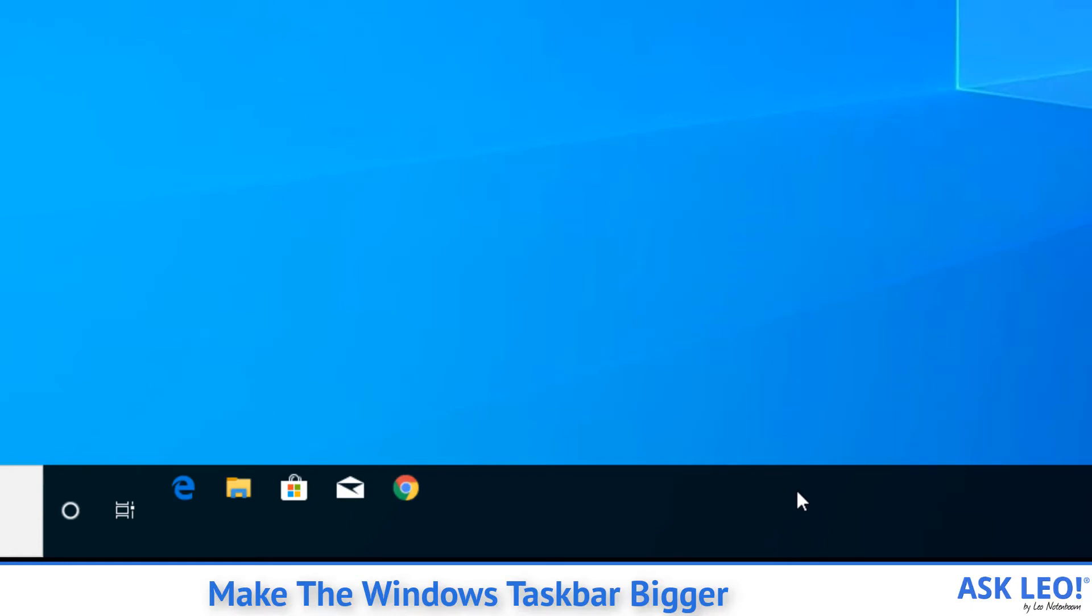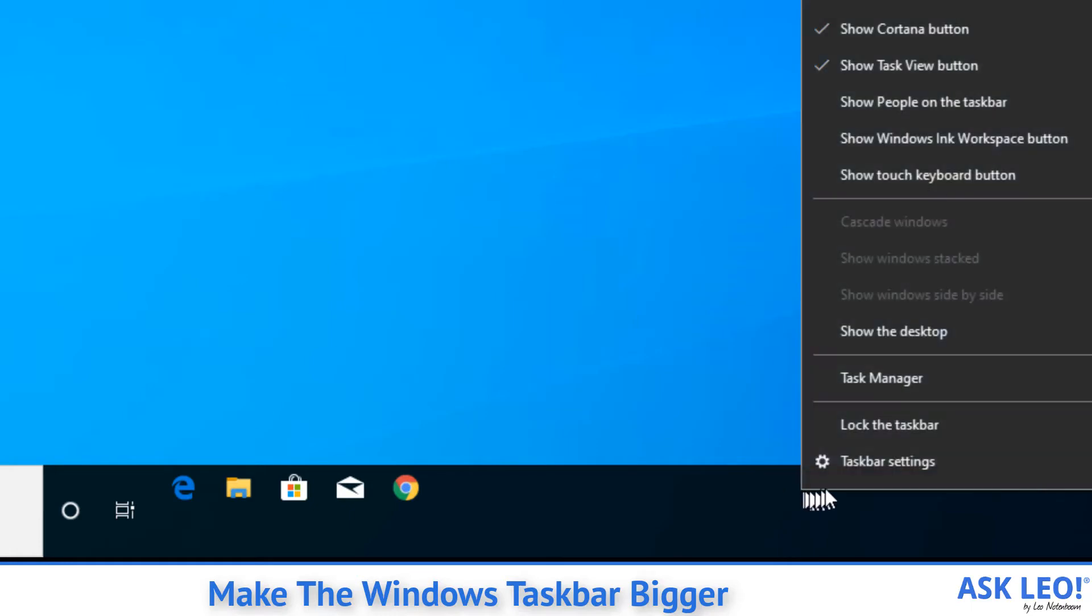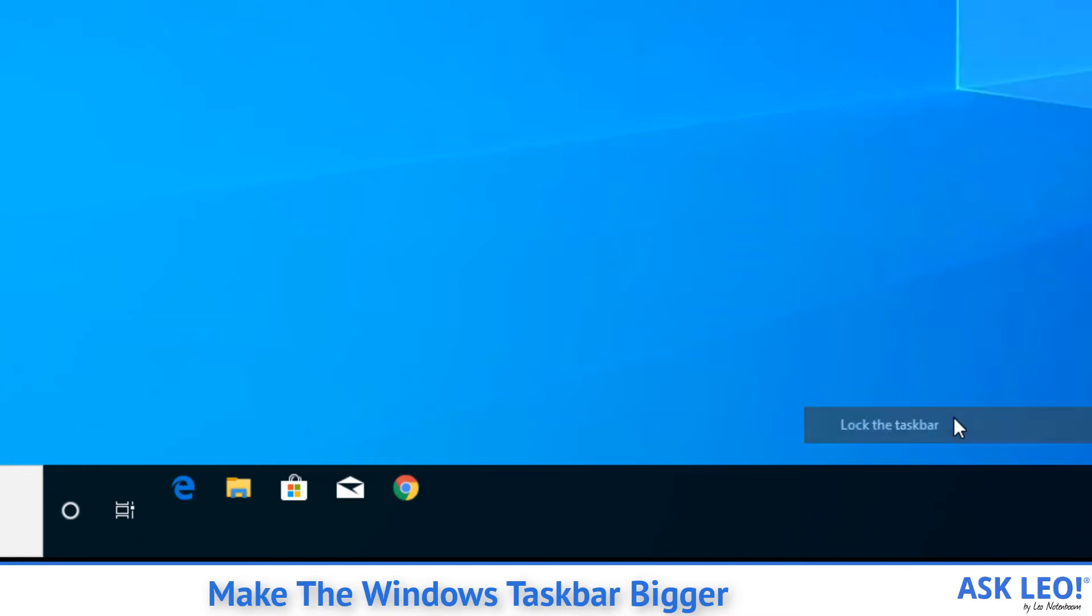Now, assuming this is the size you want, you would then right-click on it again and click on lock the taskbar to prevent further changes.